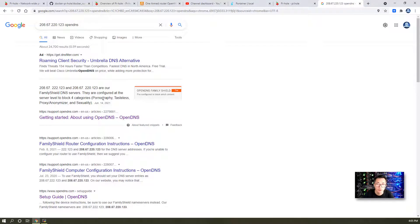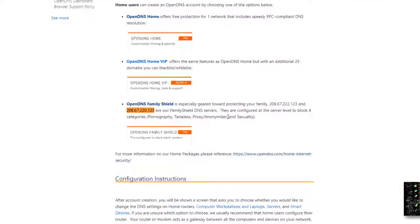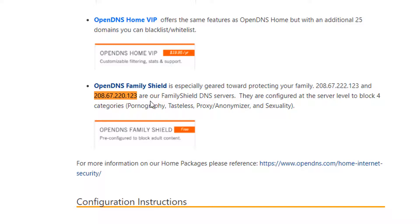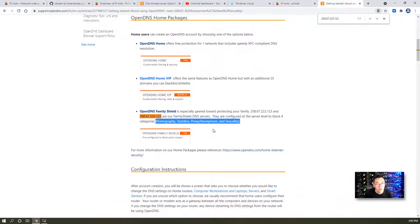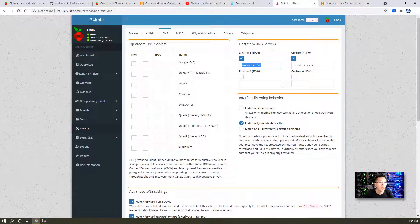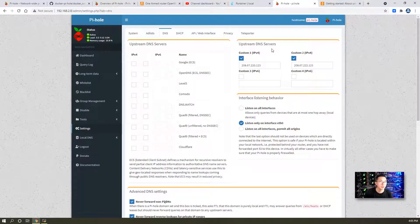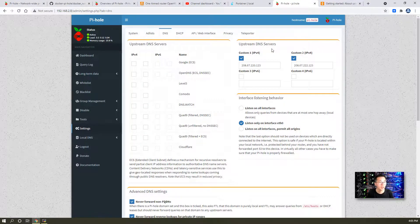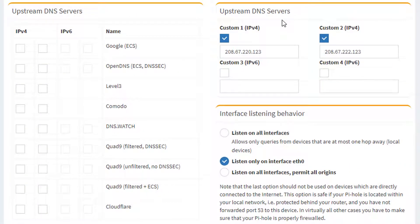Those are family safe DNS servers. Look at OpenDNS Family Shield. It's especially geared toward protecting your family, so they automatically block four categories.